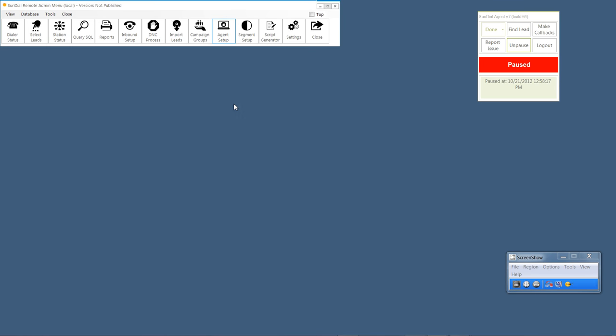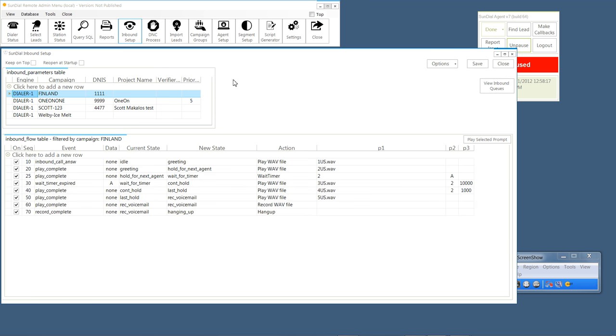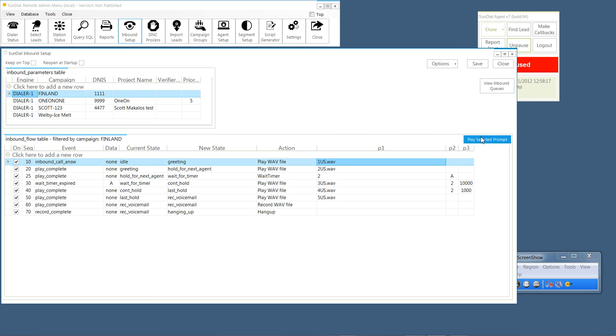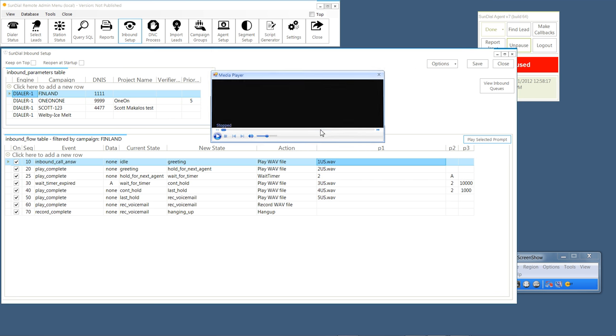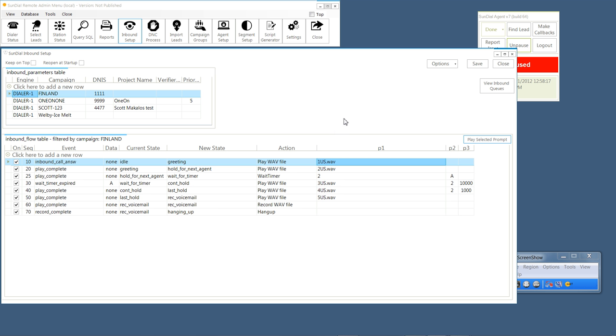Next thing I want to show you is the inbound setup. The inbound setup, and here's one that I'm setting up right now for my friends in Finland, allows you to specify the D-ness, which is typically the ten digits or the last four digits of a phone number that a customer calls in on. Attach it to a campaign, not necessarily a campaign that's imported, but one that you actually have named. And you can specify what happens during the call flow. So, for example, when an inbound call is answered, it will play a greeting. It will play a WAV file.